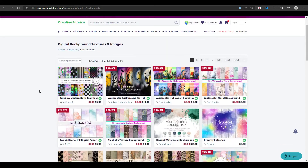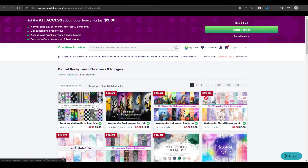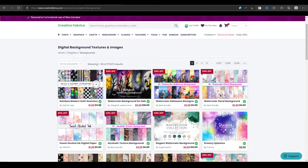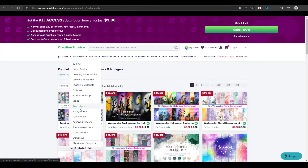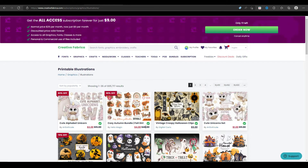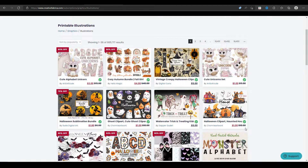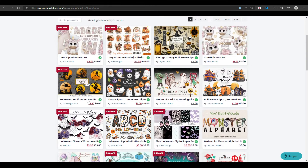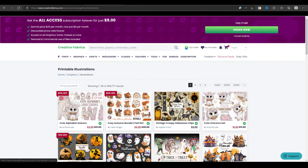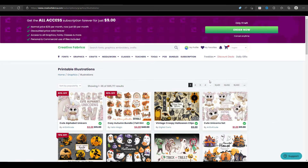If you don't get a subscription, each item is priced separately, and you can see some of them are discounted right now. Looking at illustrations, this pack is $3, this one is $4 — most of them are very affordable. But if you're going to be doing a lot of graphic design or need lots of design elements, you might as well just pay the $9 and get unlimited access to all these different tools and resources.